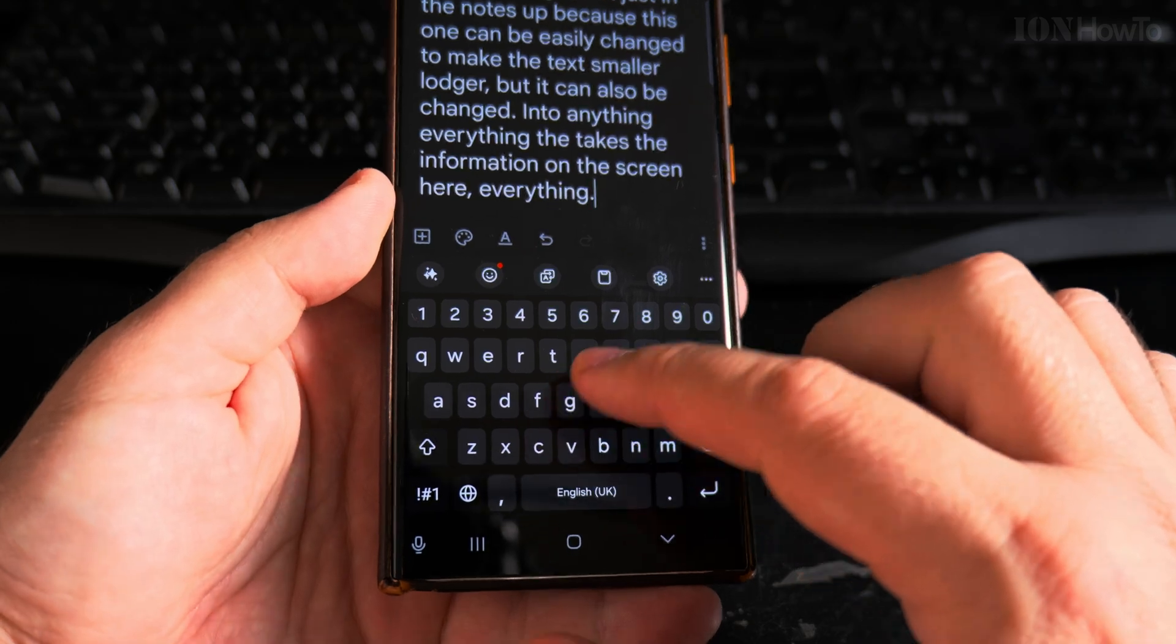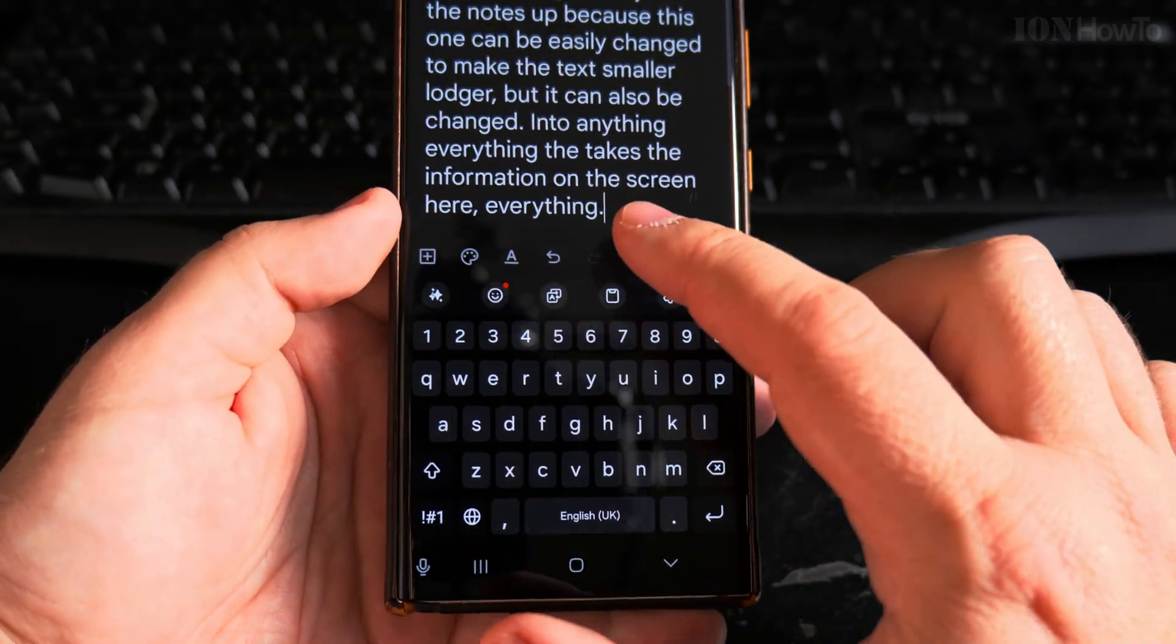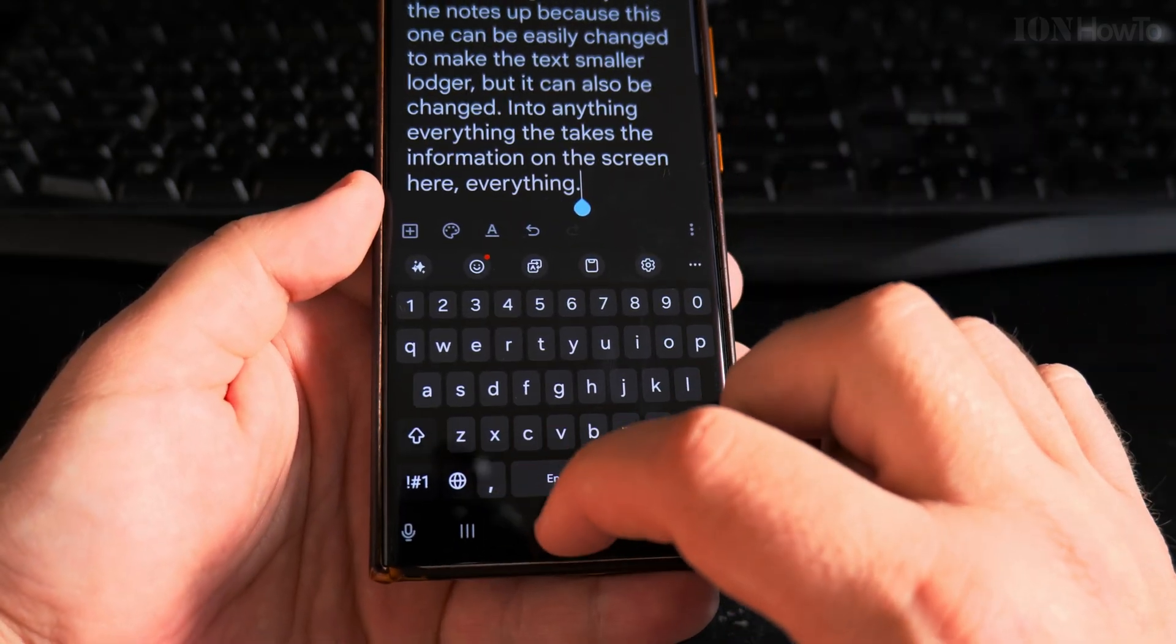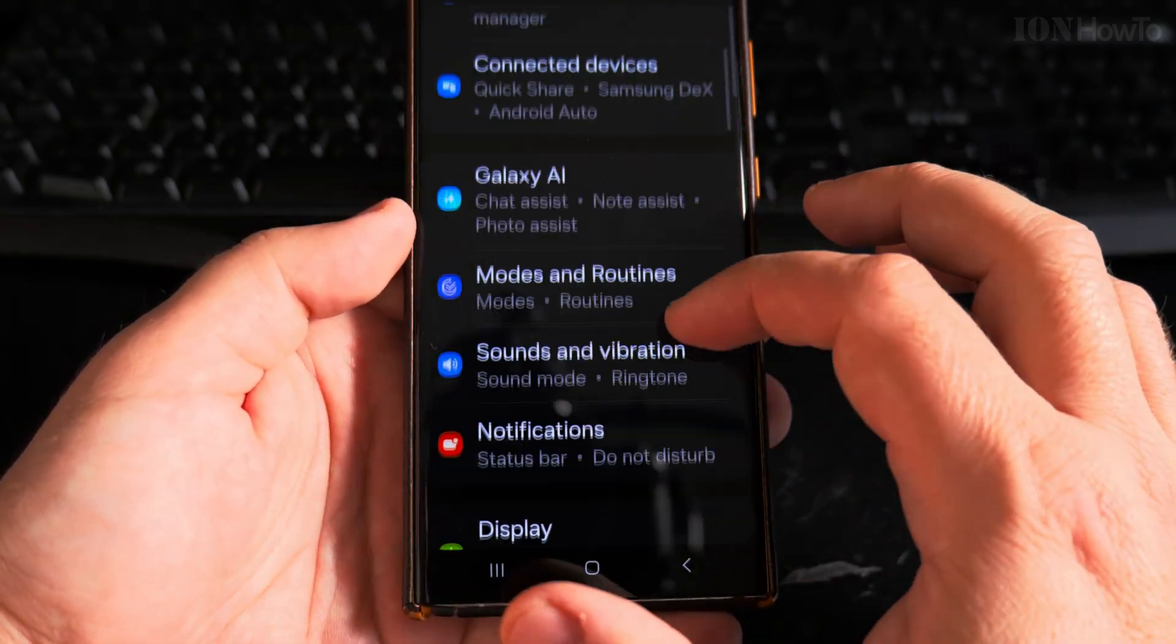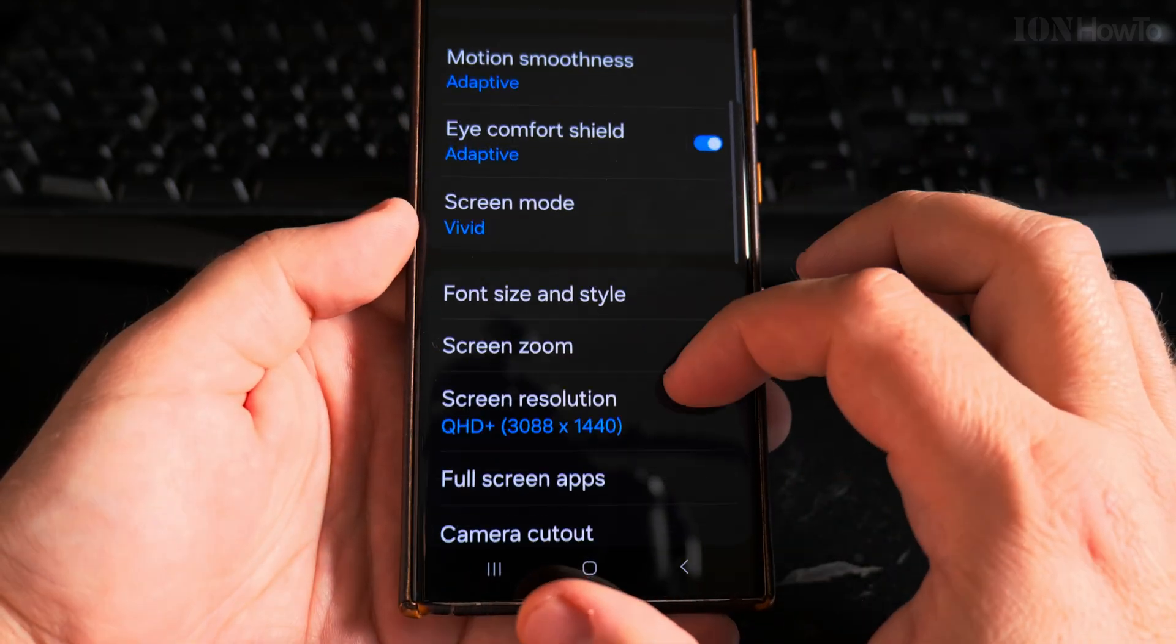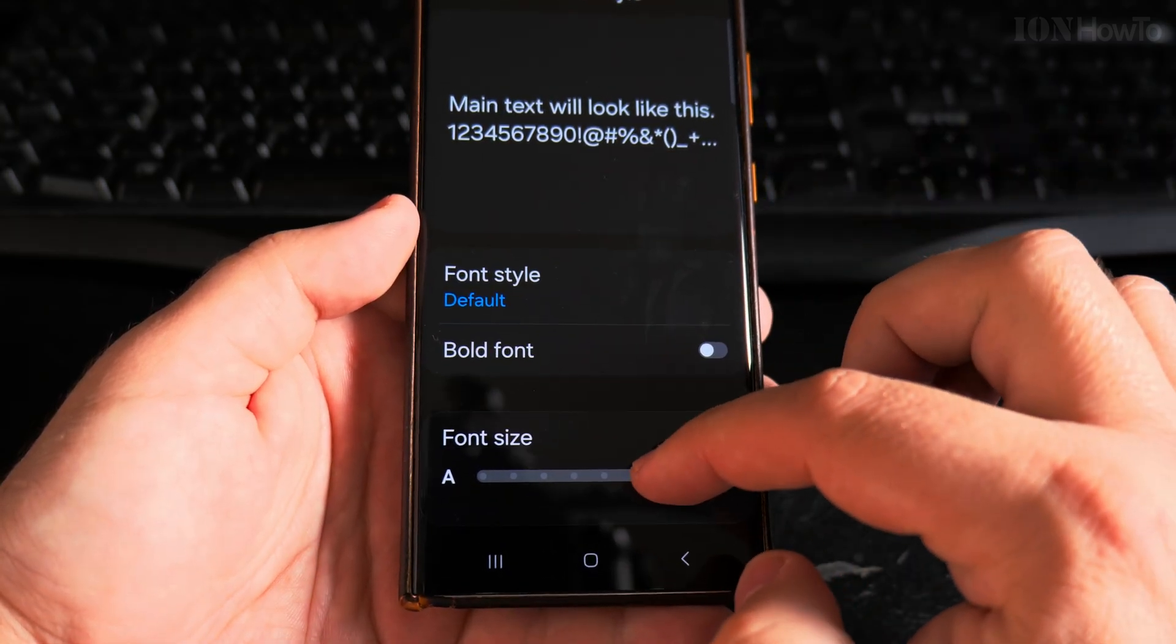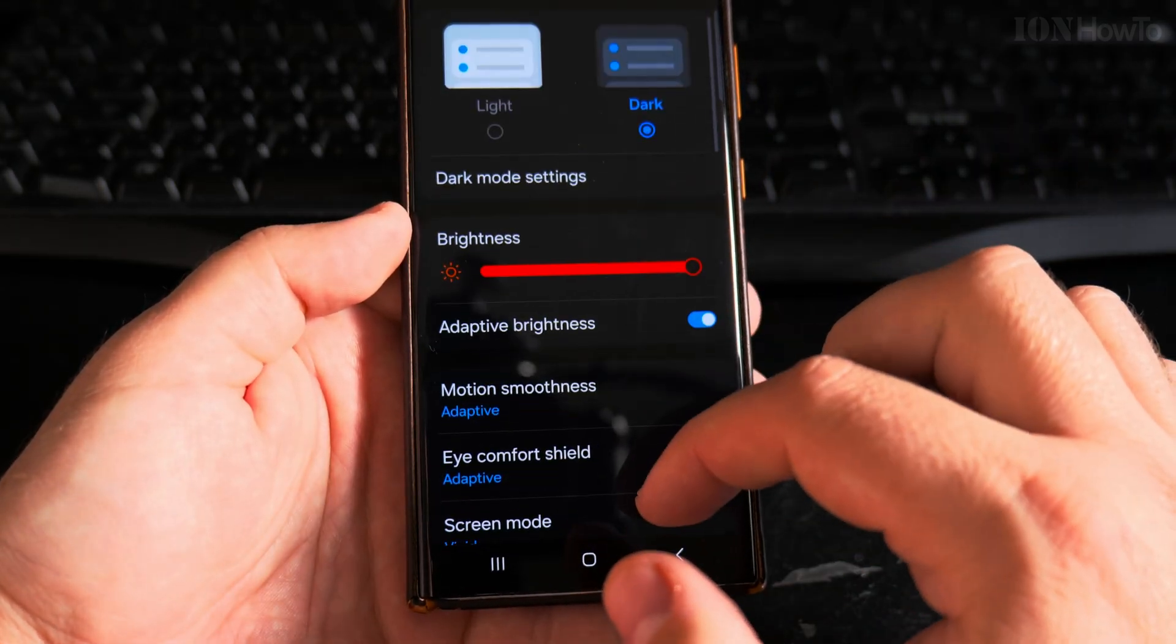But the keyboard cannot increase too much because you need to have all the letters there. This is one thing to think about. All the apps will have larger text once you increase the text size. You can also change it to a bit lower. Maybe I increased it too much. I just wanted to show you the difference, how much of a difference it makes.